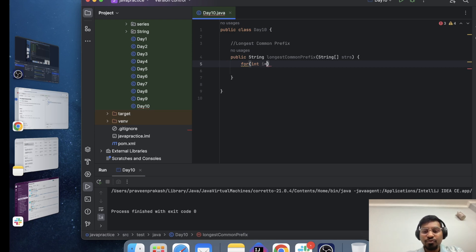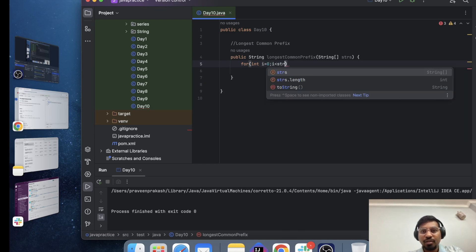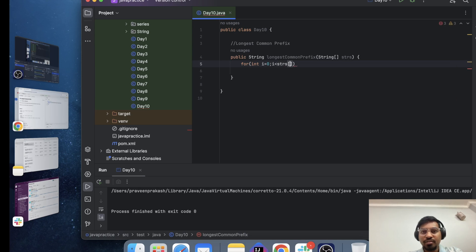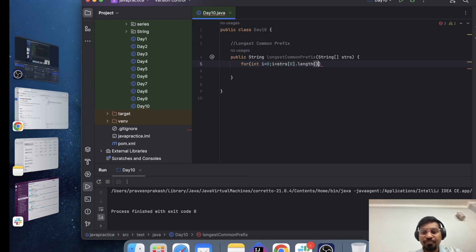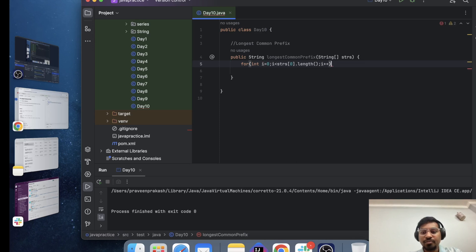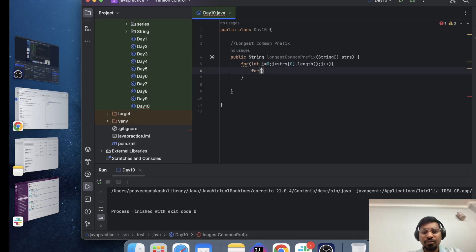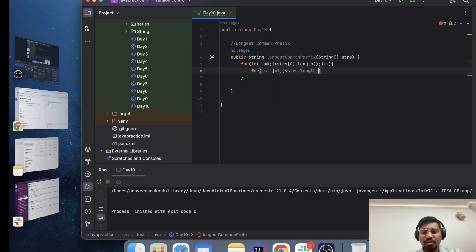Let me write a for loop and then I will go into string. This will be strs dot length and i plus plus. And I need to write another loop which runs on j equals 1 and which runs till strs dot length and j plus plus.